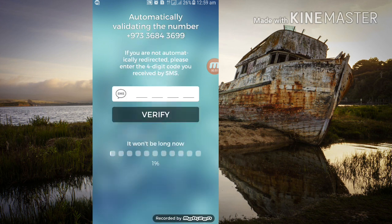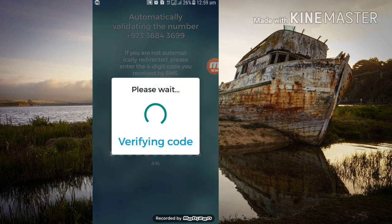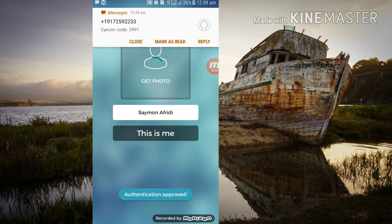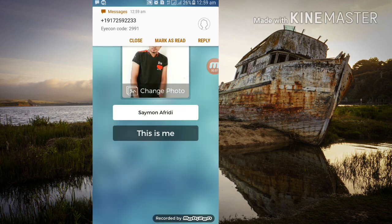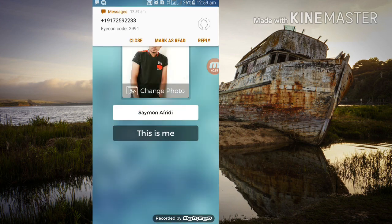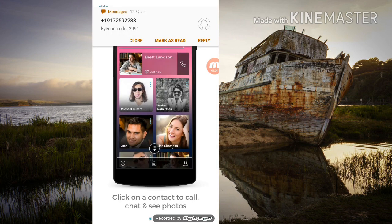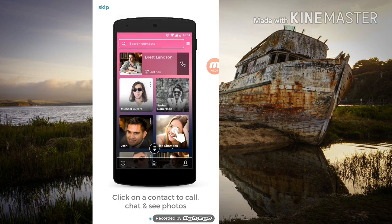We have a confirmation message here. We have already sent a sermon, so we can click next.